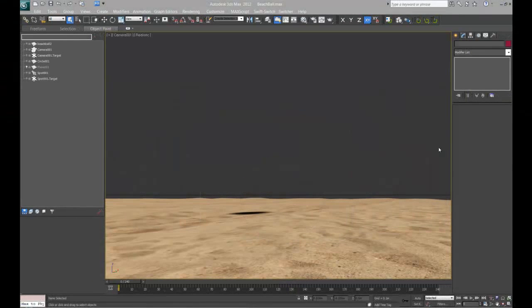This is going to be a continuing series of importing and exporting file formats using the FBX file format to bring scenes from Maya to Max and from Max to Maya. The last tutorial I did was the PhysX plugin, Rigidbody Solver, just having a simple primitive sphere, and we exported that after completing it from Maya and brought it into Max.